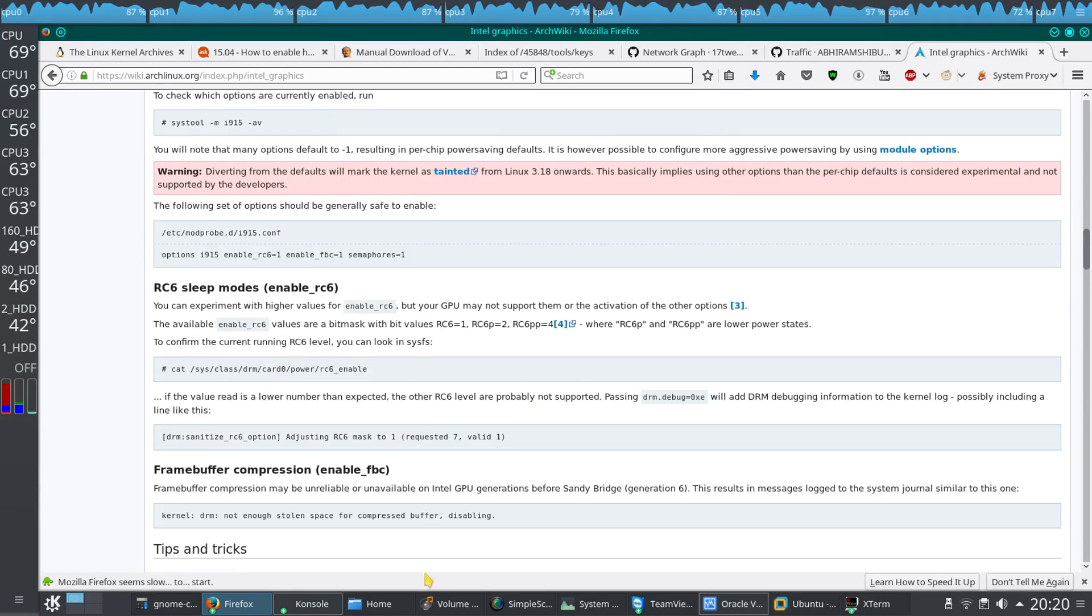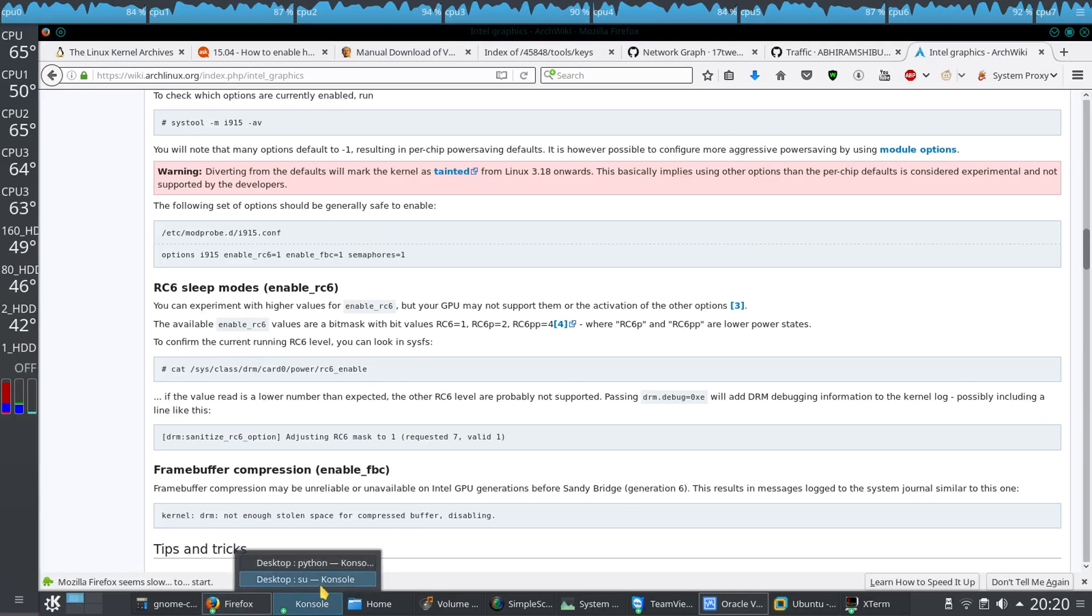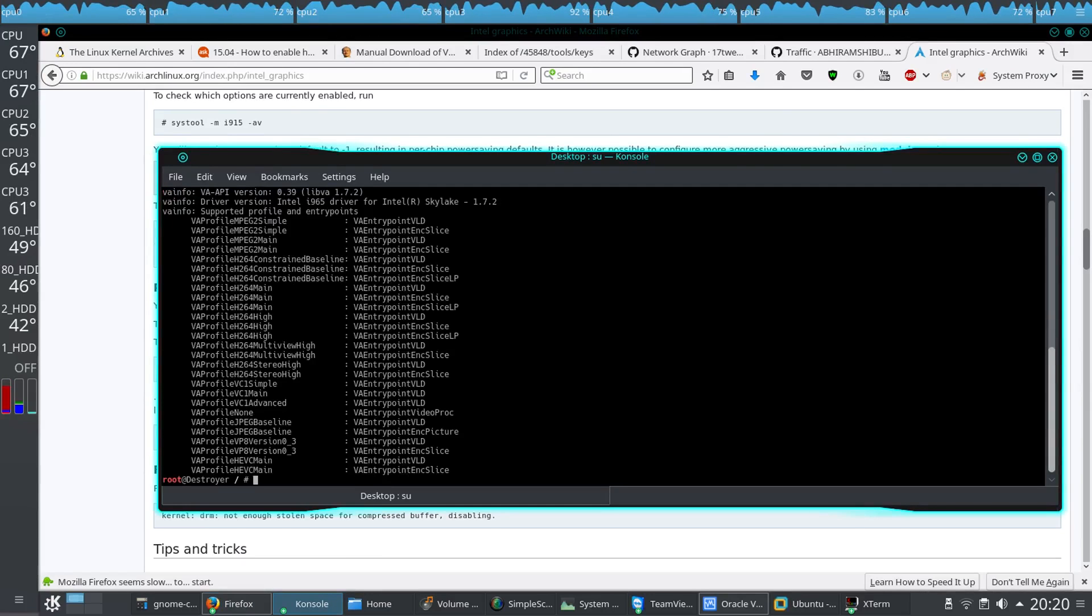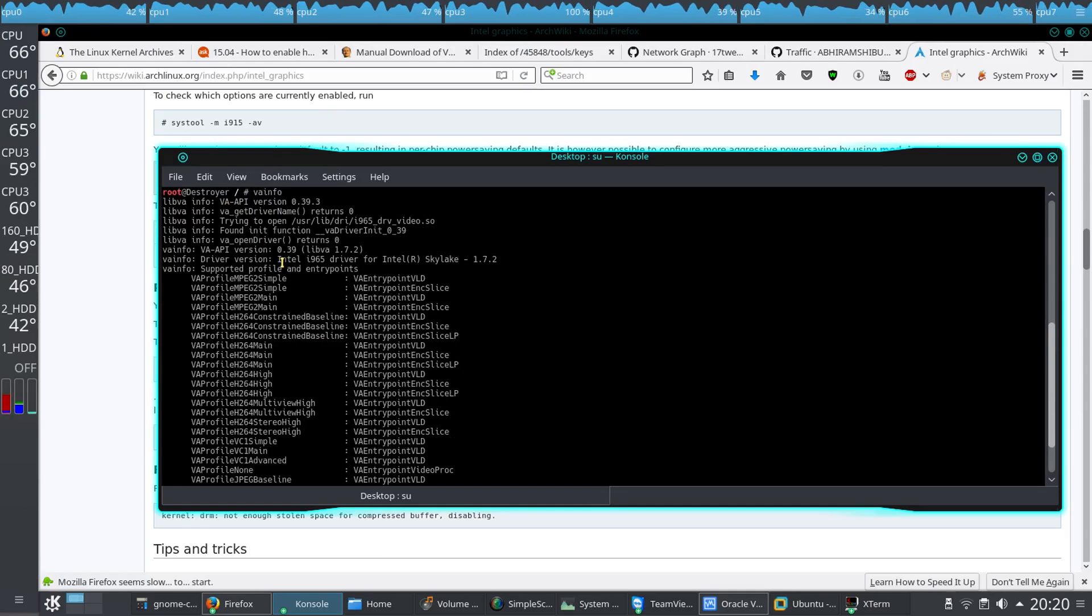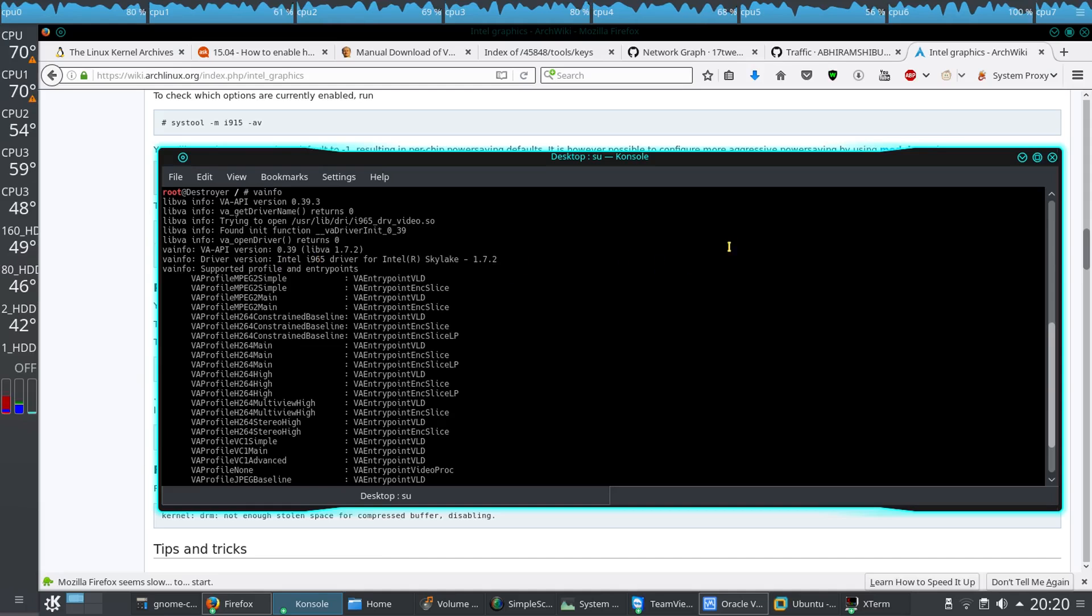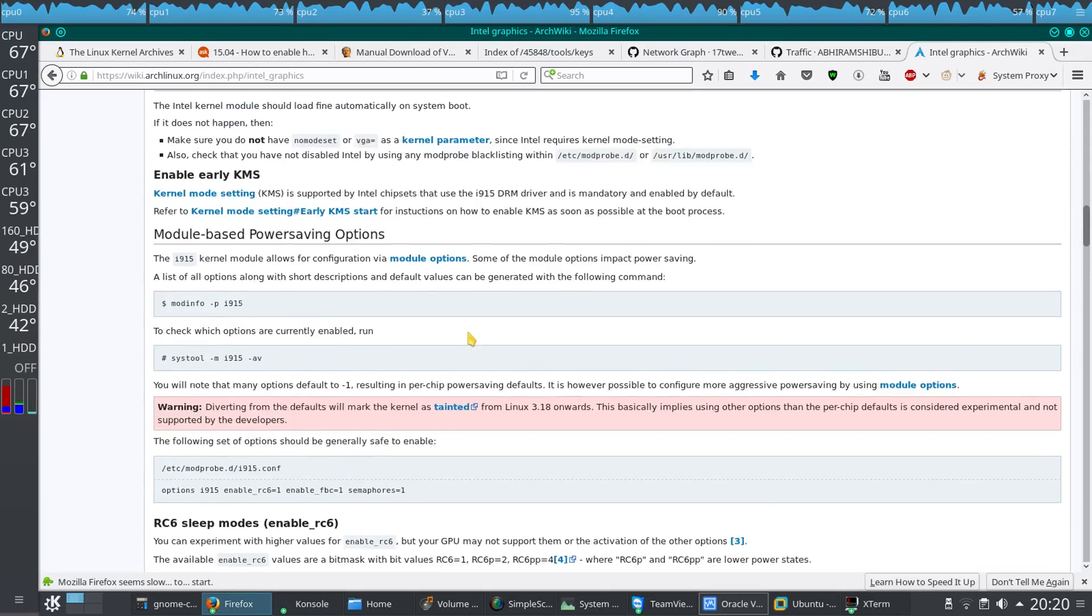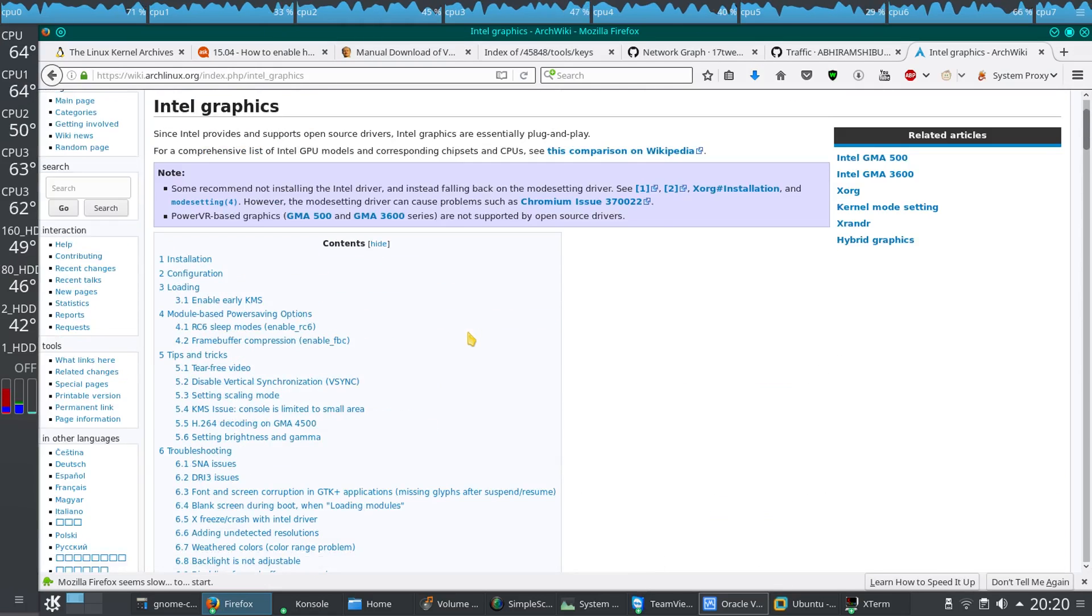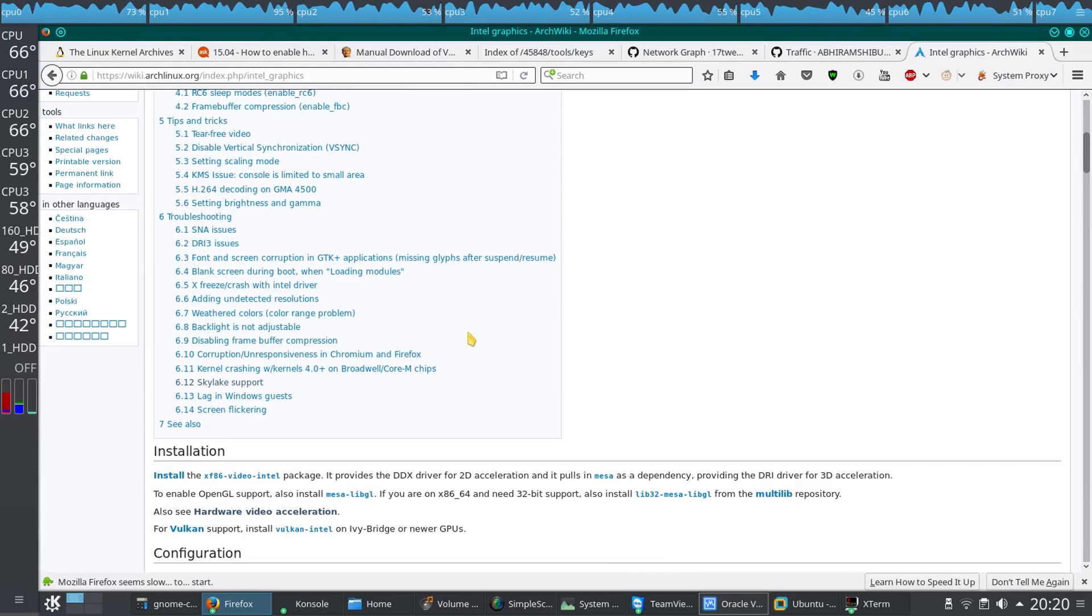For that, we have to type in the command vainfo. In the vainfo output, we can see that I'm having an Intel i965 driver for Intel Skylake. My processor is Intel Core i7-6600U, basically Skylake. That doesn't matter, everything is normally detected by itself.